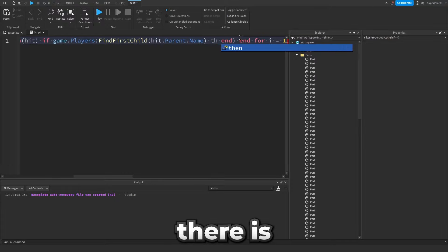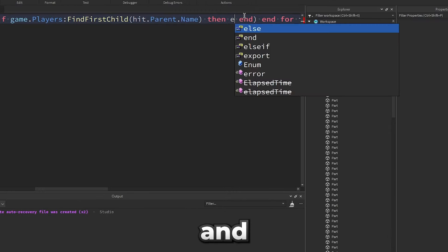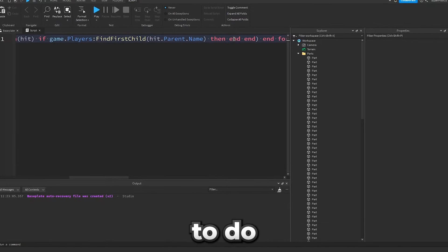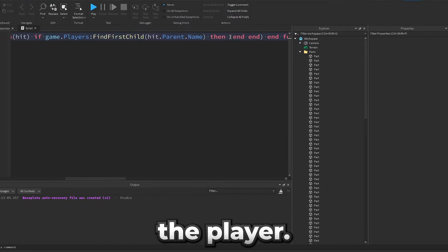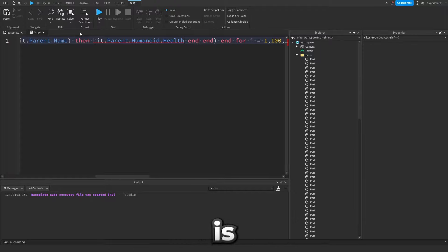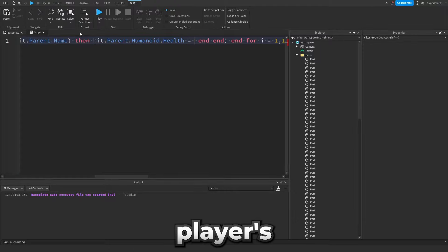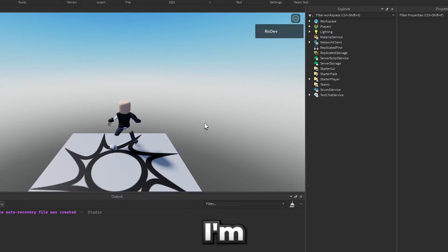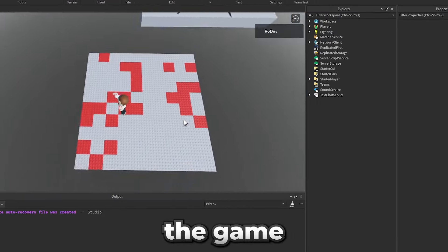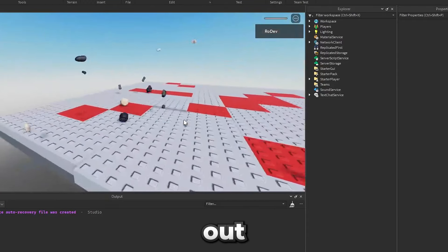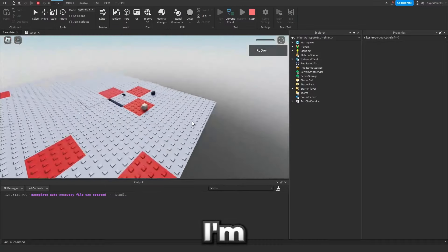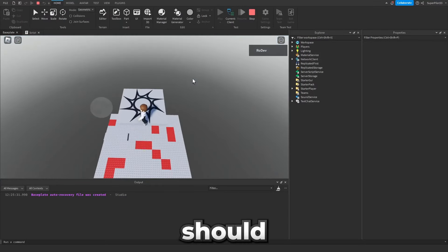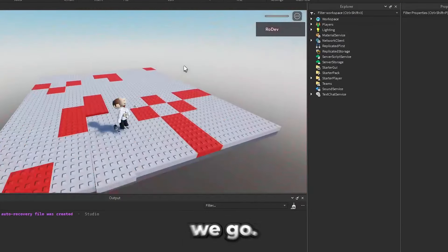And there is a then and another end. In here what we need to do is just kill the player. So what we can do is basically set the player's health to zero which kills them. Okay guys I'm hopping into the game and let's test this out. Okay I'm not sure why I'm dying. And the parts should also be anchored. There we go.